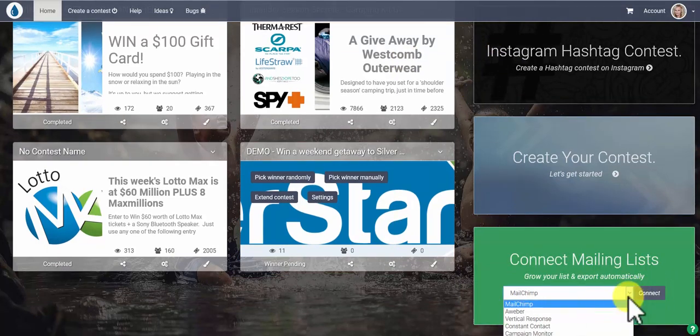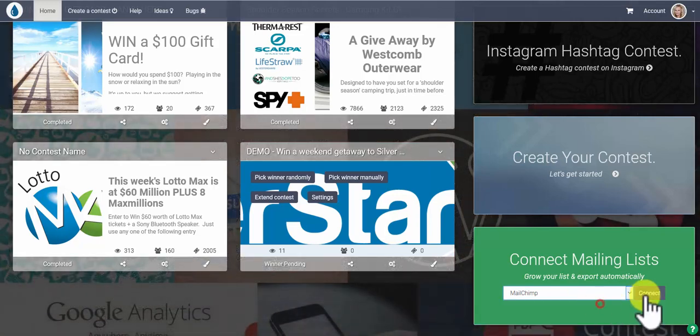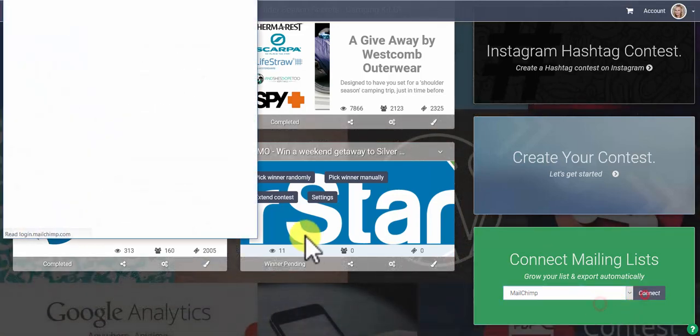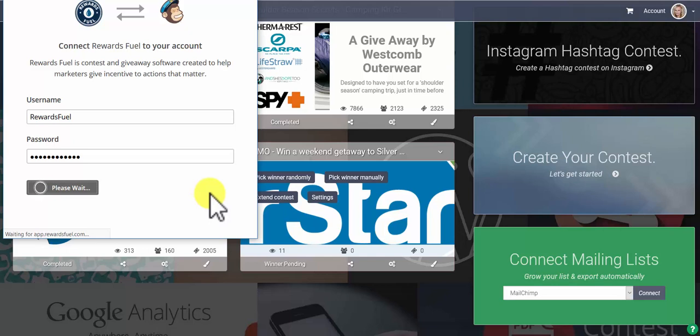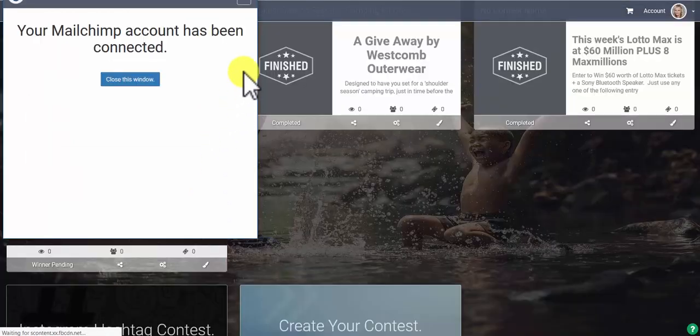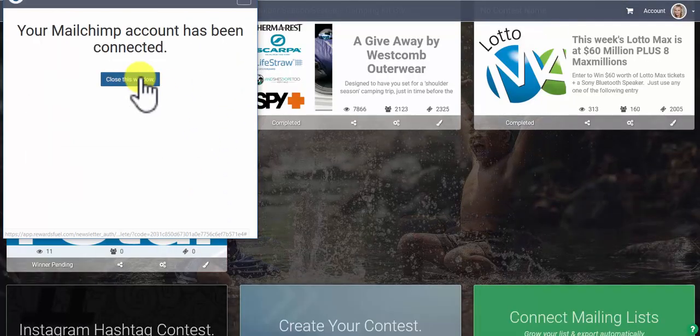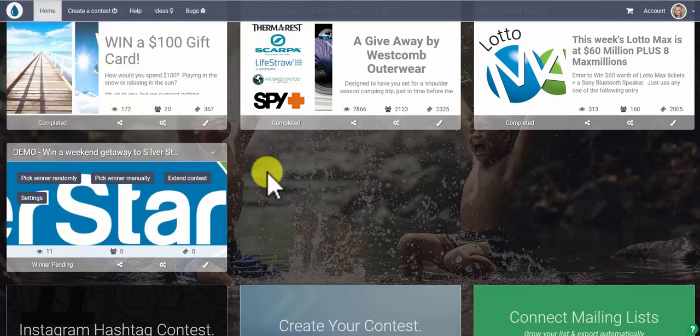Today we're going to connect with MailChimp. Log in and allow RewardsFuel to connect to your account. Perfect! You can close that window and now we are ready to create a contest.